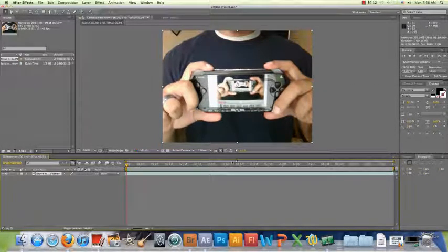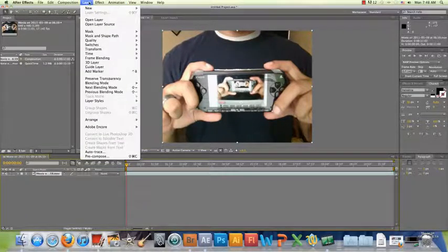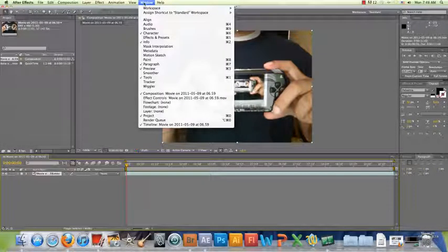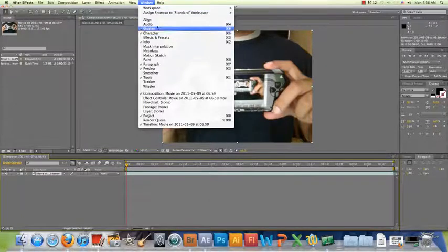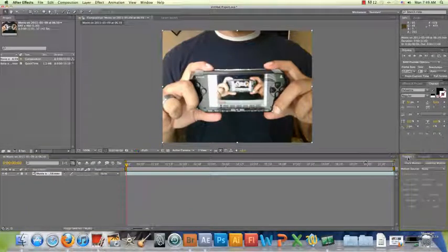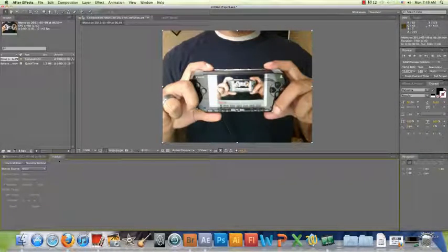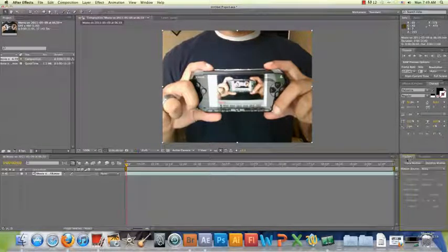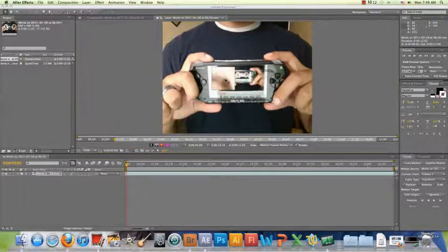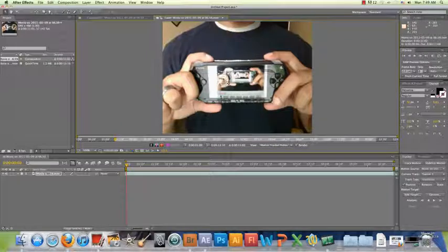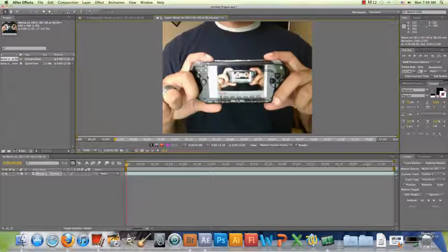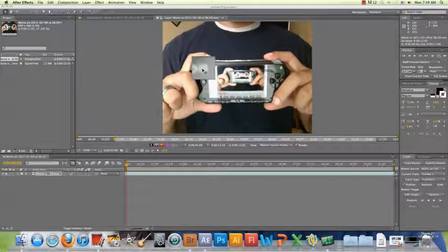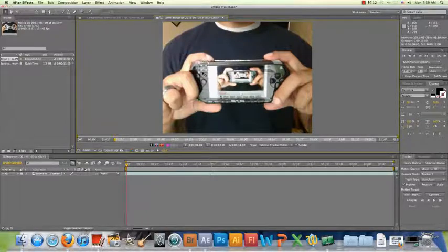Now we can get into the good part. We want to bring up the Tracker Controls so it can track the footage and process all the data for the motion tracking effect. Go to Window and click Tracker — the tracker controls will appear on screen. Make sure you're at the very beginning of the footage, then click Track Motion. We now have our first track point. We want this point to memorize everything within its square perimeter — in this case, I want to highlight the 'S' on the Sony logo.